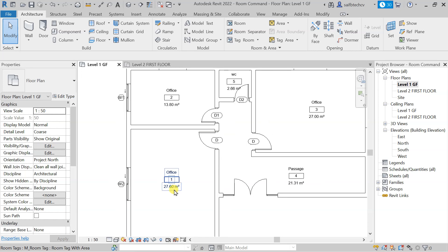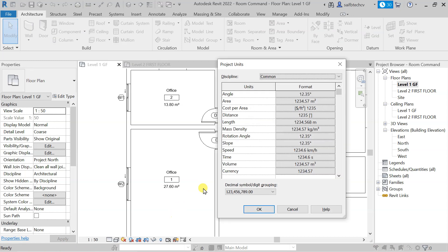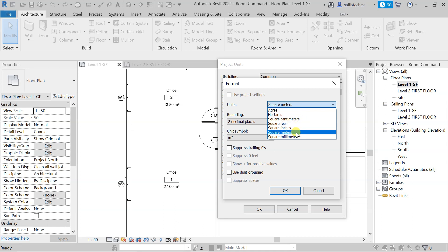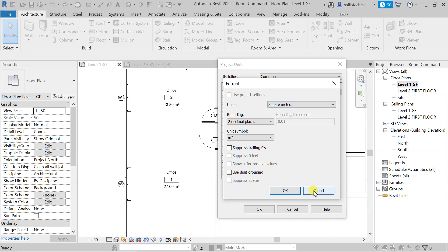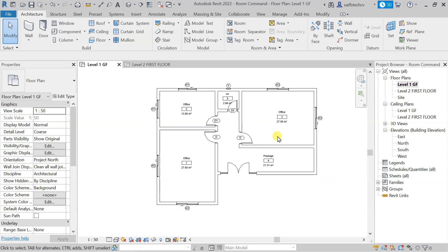If you don't want to see the area in square meters, you can again type UN, and from here you can change the unit to square feet, square inches, or square meters. This is the end of this lecture.